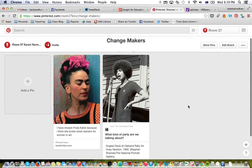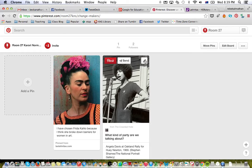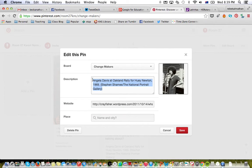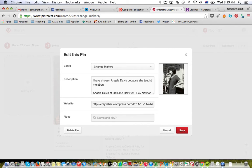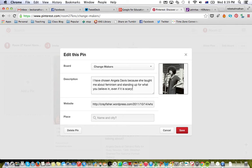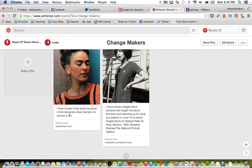Now we can see there are two things on the board. You'll notice that the Angela Davis pin — because it was pinned from someone else — hasn't got any information written by me. To change that, hover over it, click the edit pencil, and you can get rid of the existing description or add your own at the top. Now it has the information I added as well.